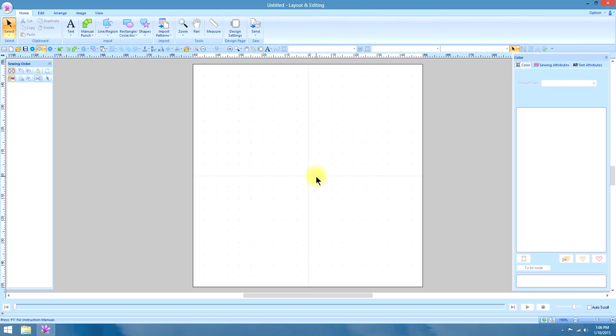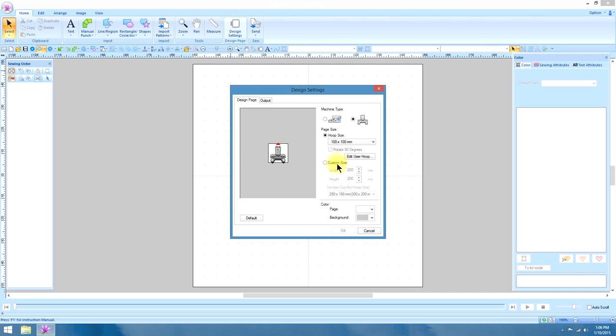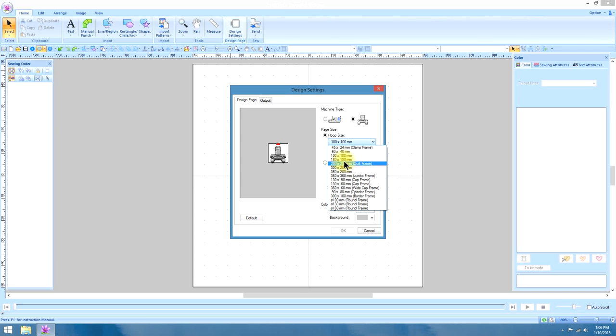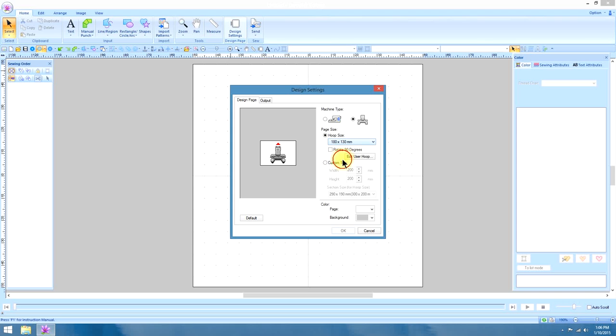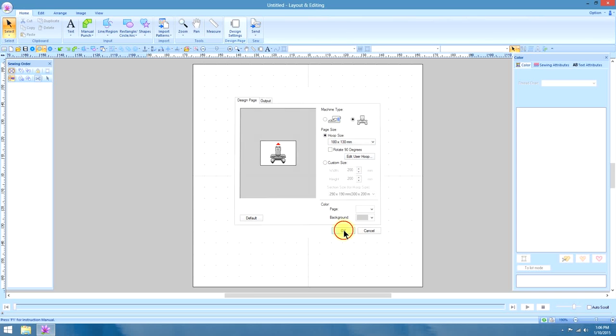So we're going to start out by going to our Home tab and under the Design Settings, we need to choose a larger hoop because this 4x4 hoop is just not going to be big enough to give the effect we want on a towel. So we're going to choose the 180x130mm size frame or the 5x7 frame.